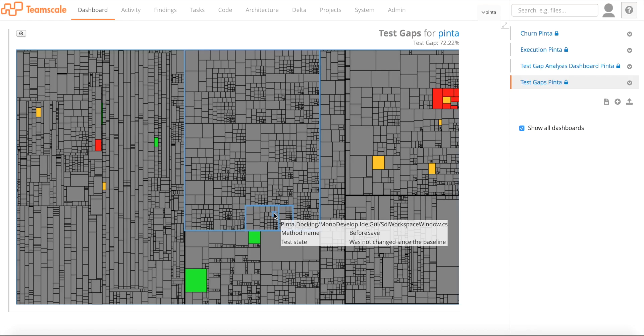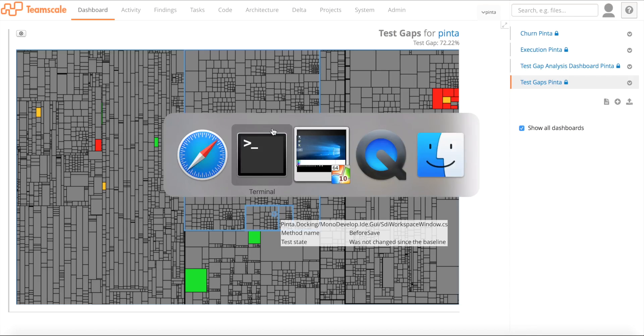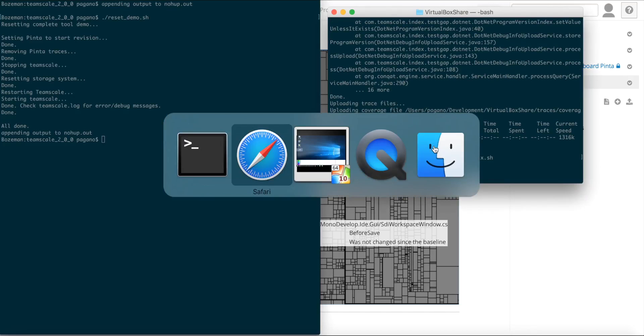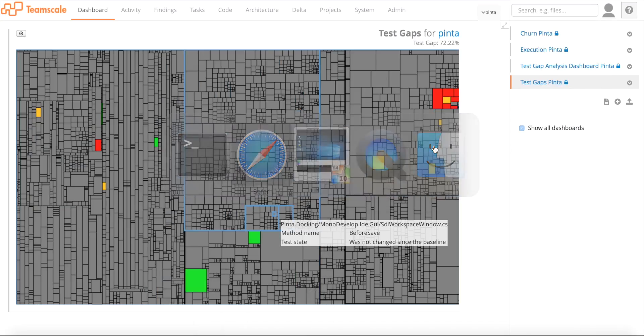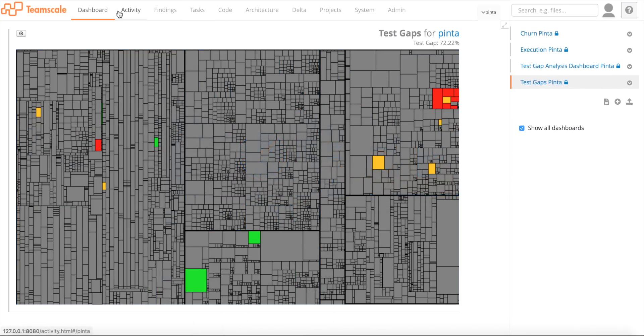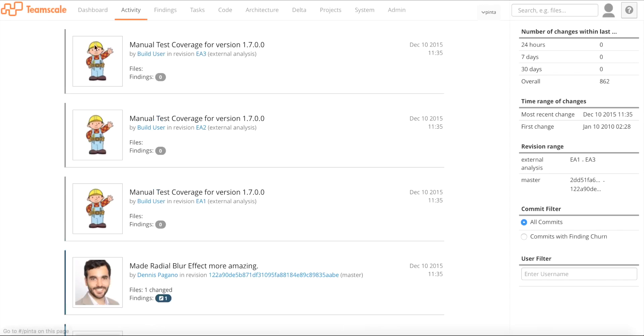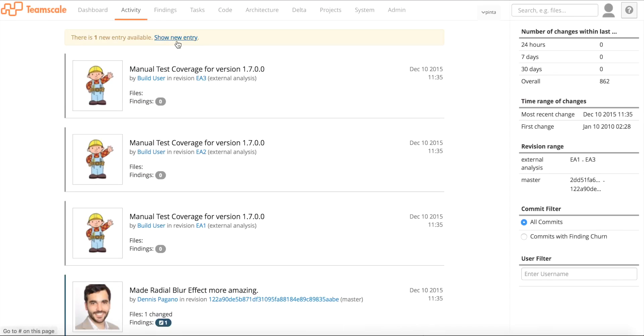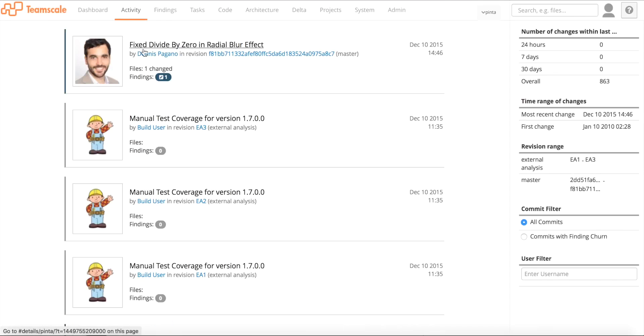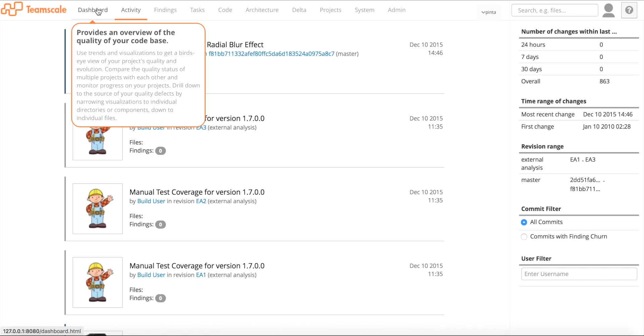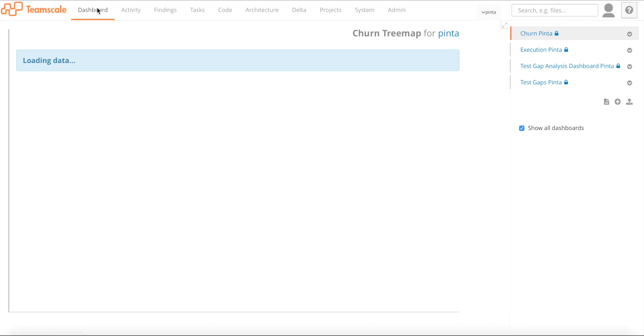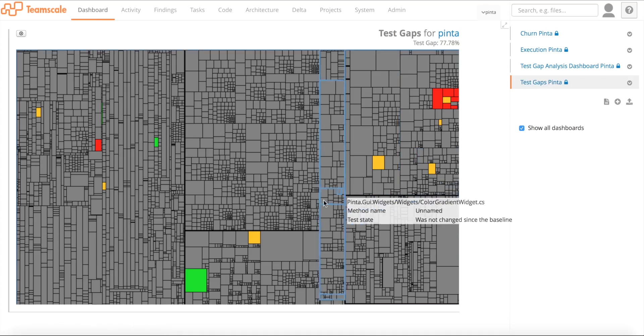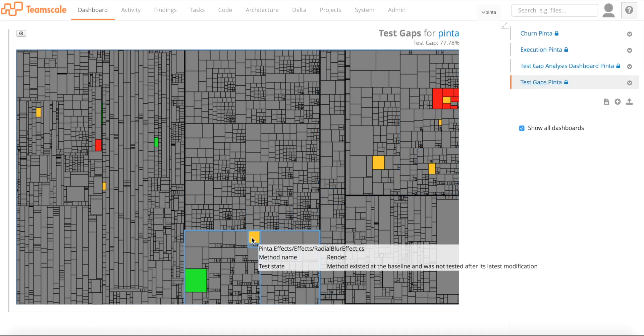Let's say we found the bug and the development team now fixes this bug. I'm just simulating this right now. We have to wait for a second until the changes arrive at TeamScale that I just simulated. There they are. We see there is a fix for the divide by zero in radial blur effect. And now this is also important.